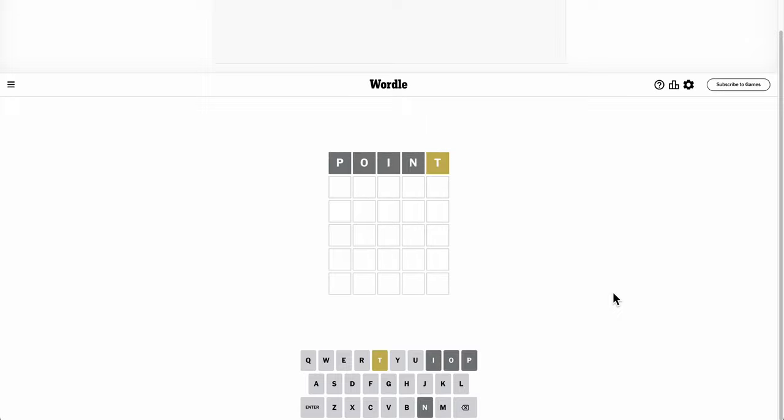Okay, Point gets me a T and not much to go with it.